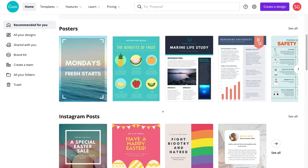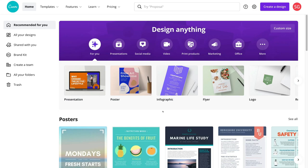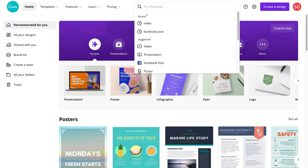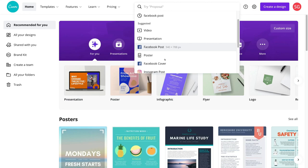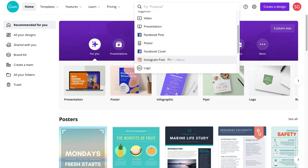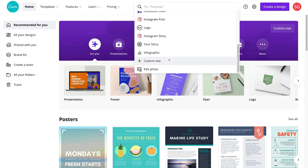Today we're going to focus on creating a video ad. To create a free video ad with Canva, all you need to do is navigate up to the search bar. Under suggested you will see video — this is the standard video size. Or you can navigate down to pre-made templates. For example, if you wanted to create a video ad on Facebook you could click Facebook post, or if you wanted to create a video ad on Instagram you could select Instagram post. Or you can type in a keyword related to the type of video you want to create.